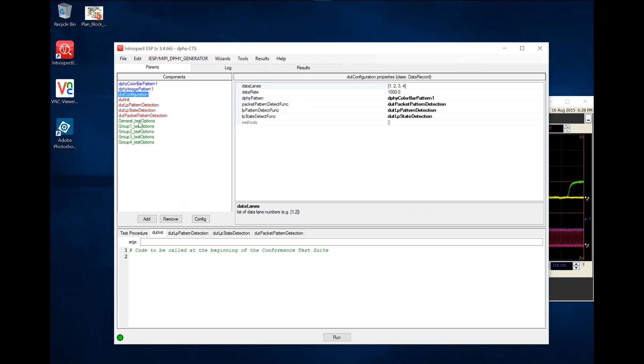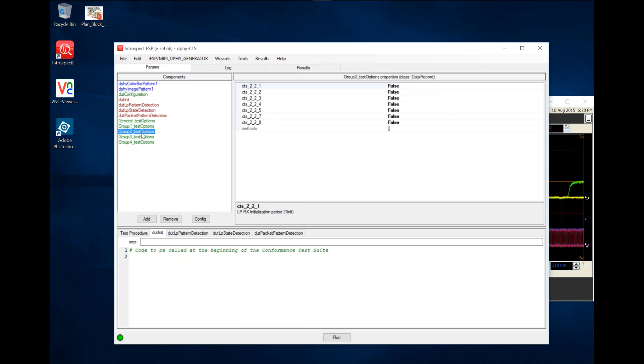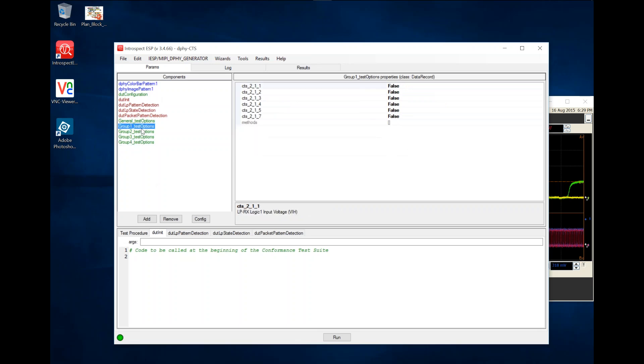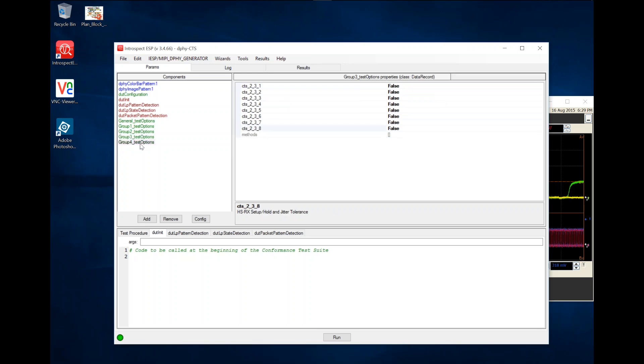It lists all tests that are mandated by the MICI Alliance CTS document. The CTS document creates groups of tests for the receiver, and each one of these tests is included in this user interface.